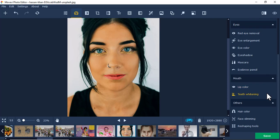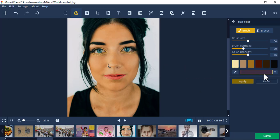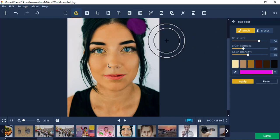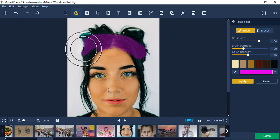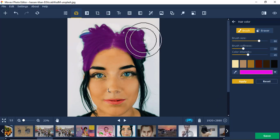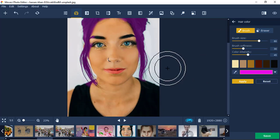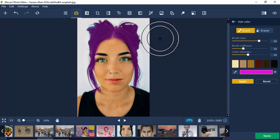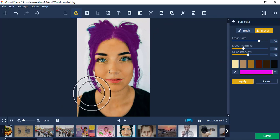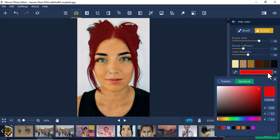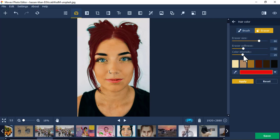She doesn't have visible teeth, so I'll skip teeth whitening. You can also change the color of the hair — let's try a bluish-purple color. Just paint it on. The tool is smart — it captures only the hair even if you put the brush very big. You can also erase parts and change the color, maybe to a reddish shade. Reduce the intensity and apply.